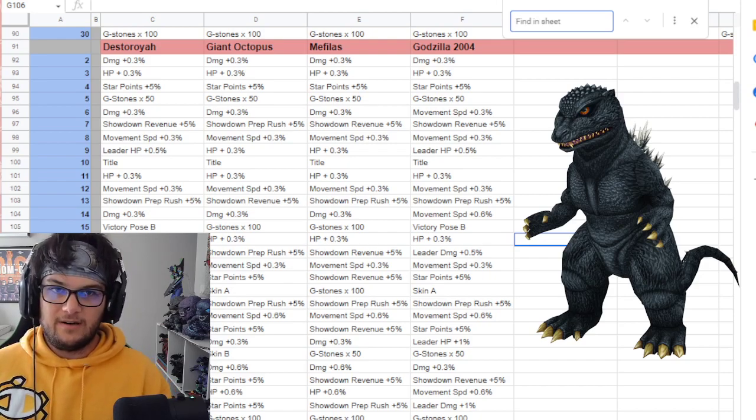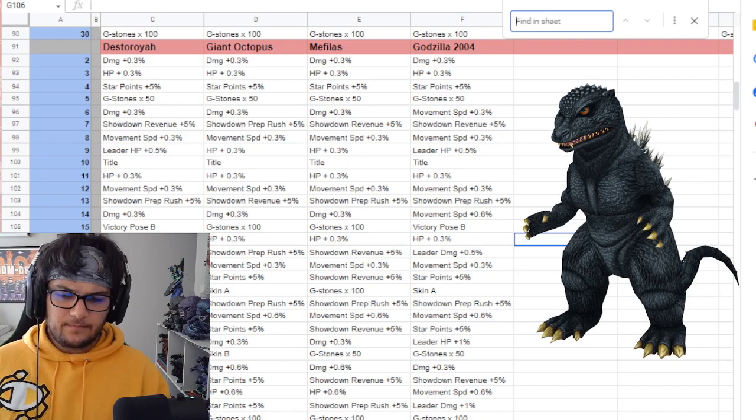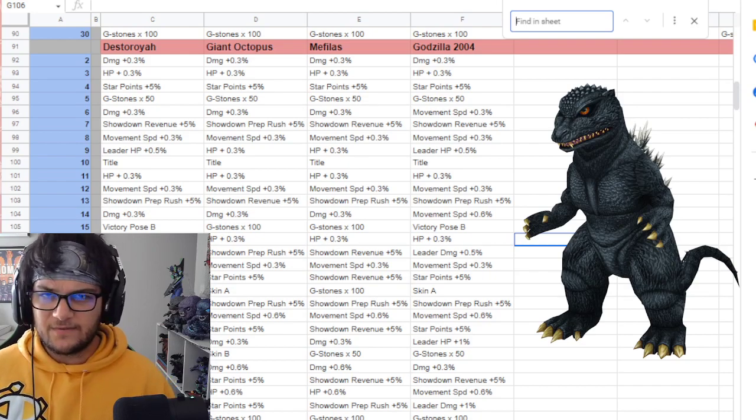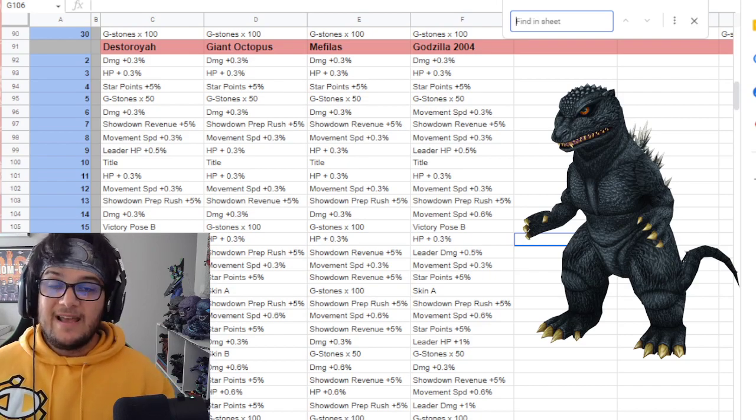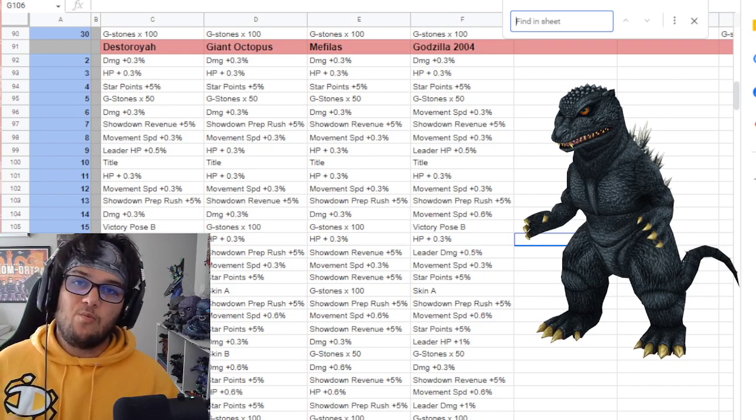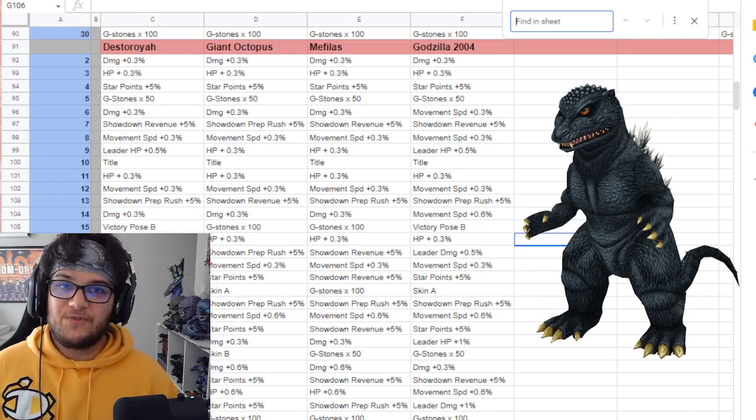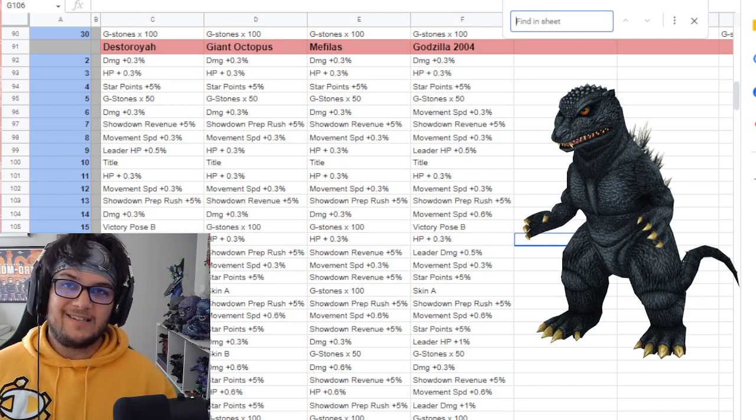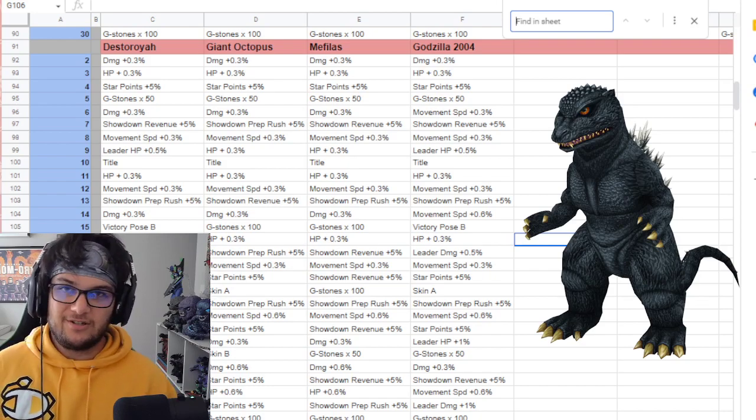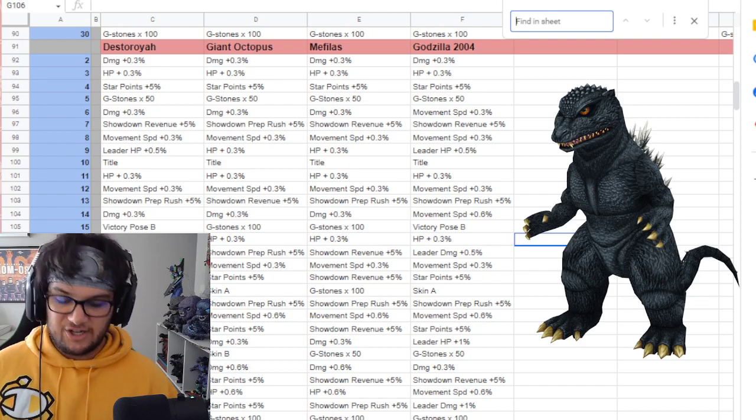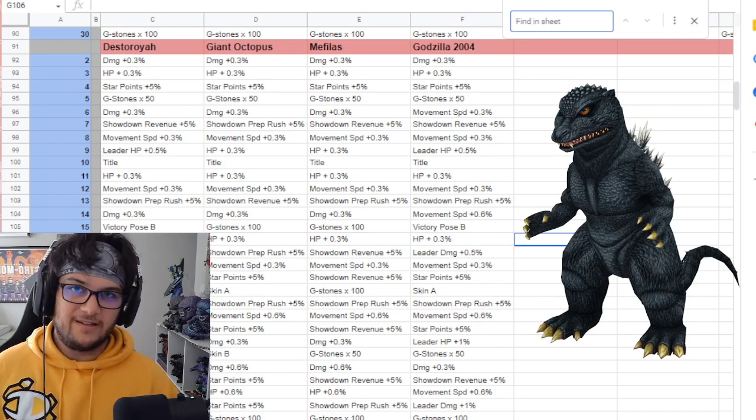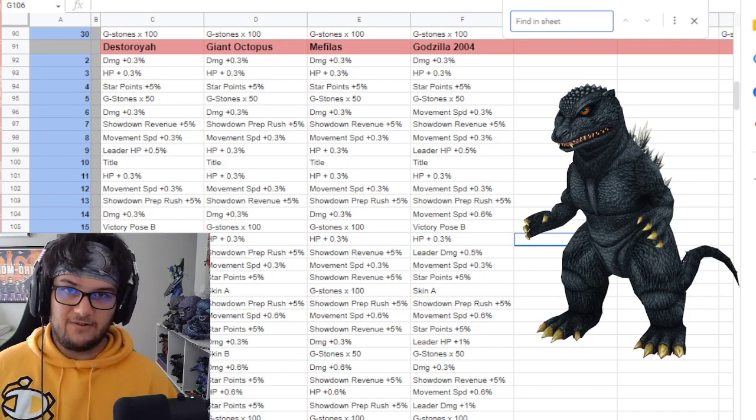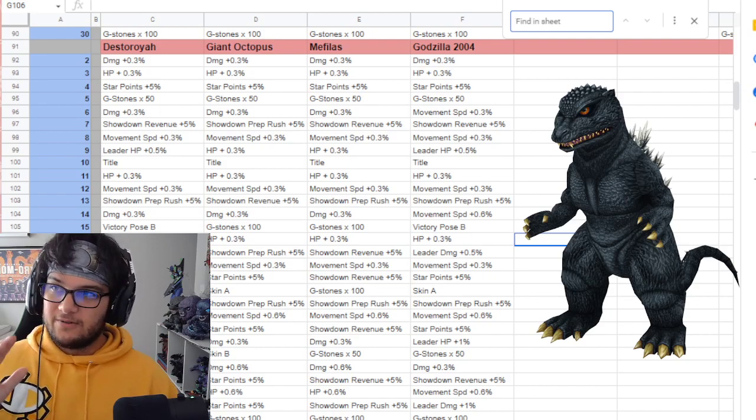We'll take a look at what Godzilla 2004 has on him, and I will say, in one of the categories for arena, he is amongst the best, the upper echelon of characters that have this.